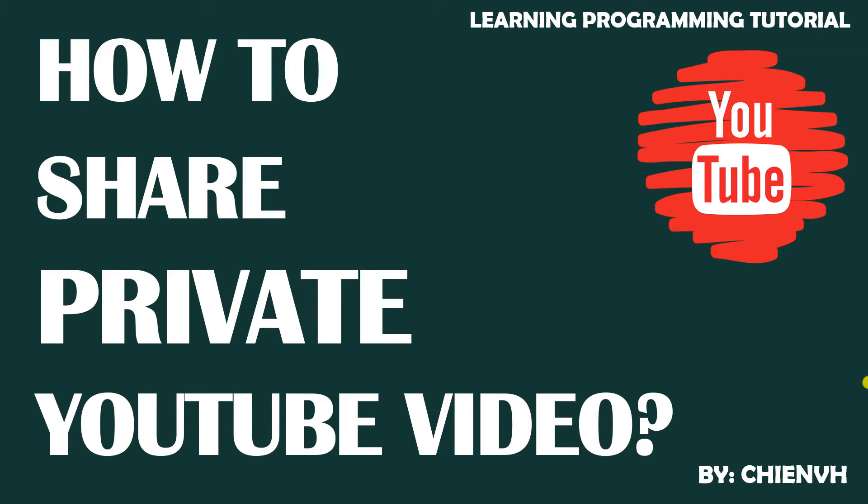Hi, in this video today I would like to show you how to share a private YouTube video to some specific user. So now let's get started.